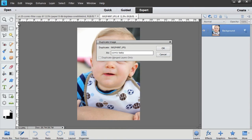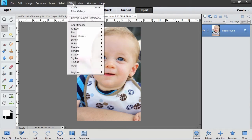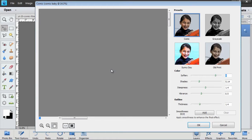In the Duplicate dialog box, type a name for the new file and click OK. You can close your original file. Now I'm going to choose Filter, Sketch, Comic.